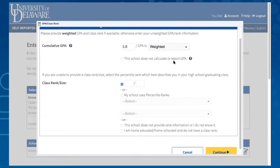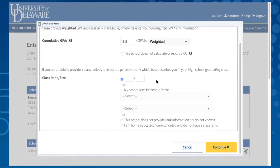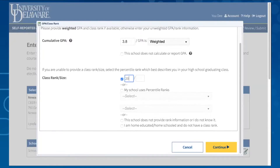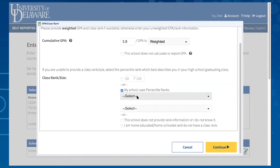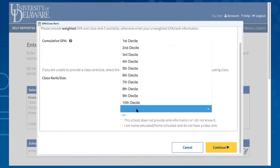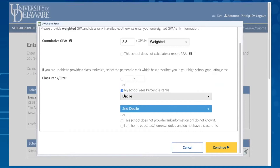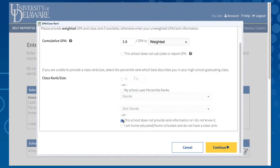If your school does not provide you with a cumulative GPA, you may check the box provided. The same is true for rank. If your school does not rank its students or you are homeschooled, please check the appropriate box. Otherwise, you can list your rank. All schools do this differently — some give you a number ranking like 20 out of 100, others by percentile, 1 to 10 decile, top 25 percent quartile, or top 20 quintile. If this information is not listed on your transcript or you are uncertain of your rank, you may select that you do not know. Then click continue.